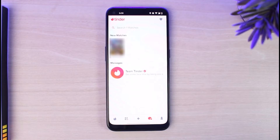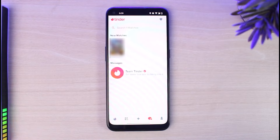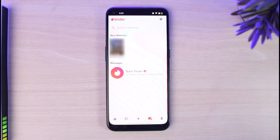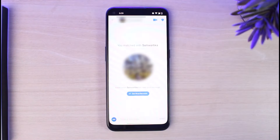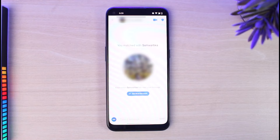I also swiped right on them and liked them. So only when you both like each other and swipe right on each other will you be a match. Once you are a match, simply tap on them and now you will be able to message them on Tinder.